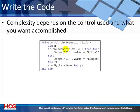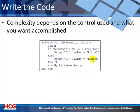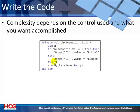If they uncheck it, the value of the chkScenario box will be False and we'll do the Else part of the code, which is essentially the same thing - change D1 but this time to Budget. At this point the only thing that's changed is cell D1; the data on the sheet has not changed.